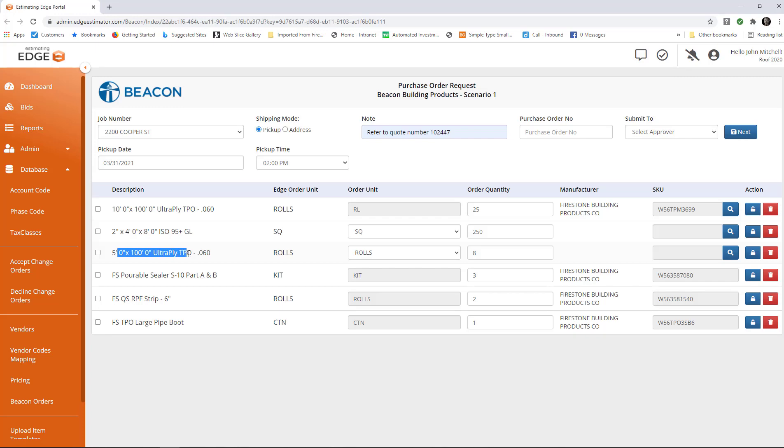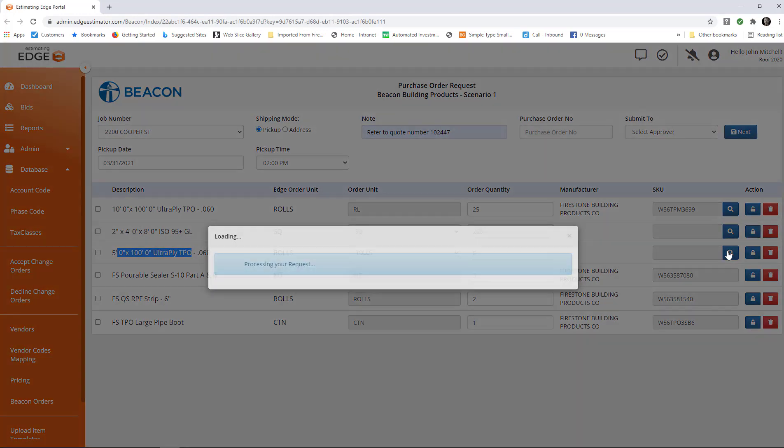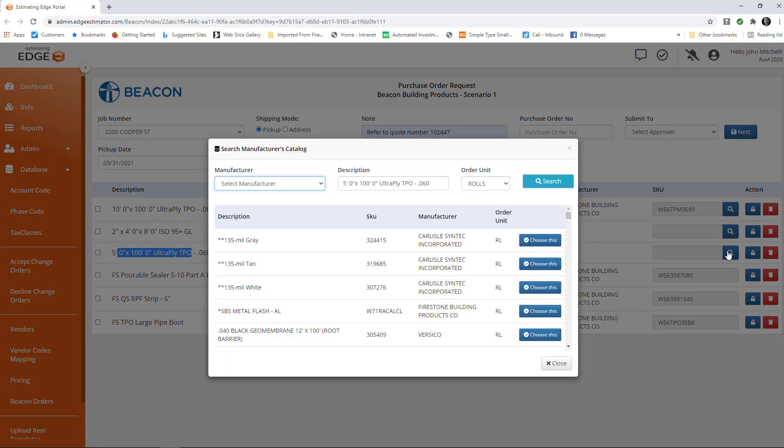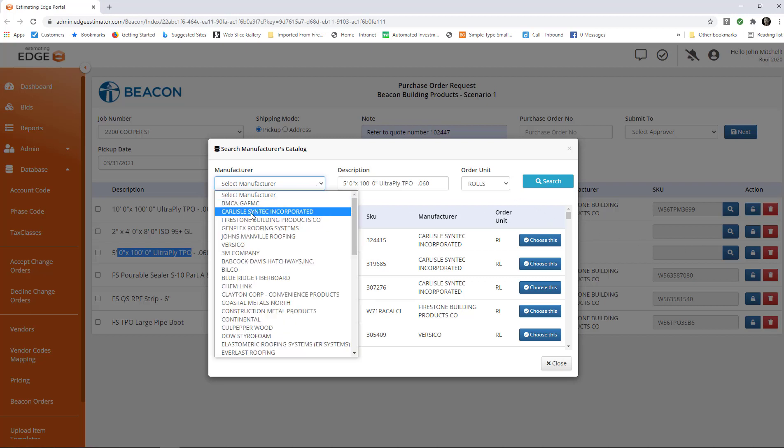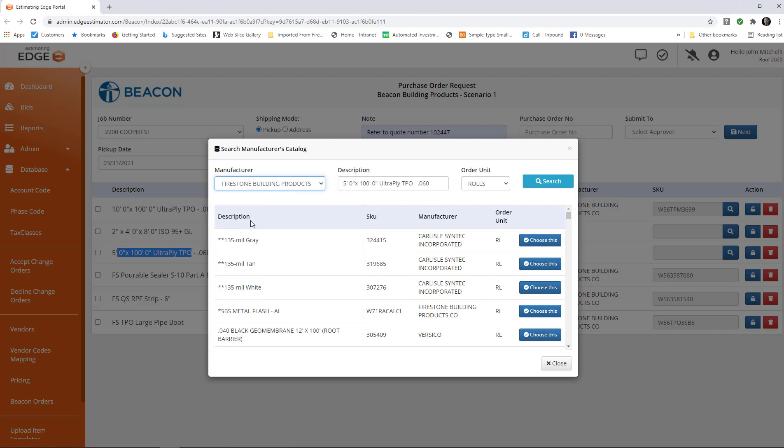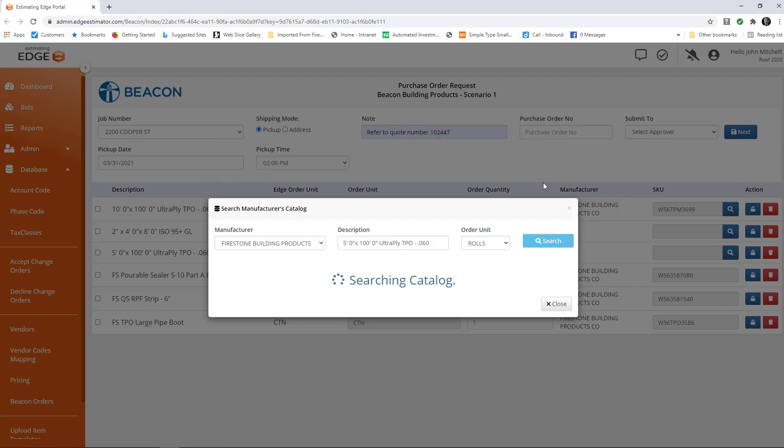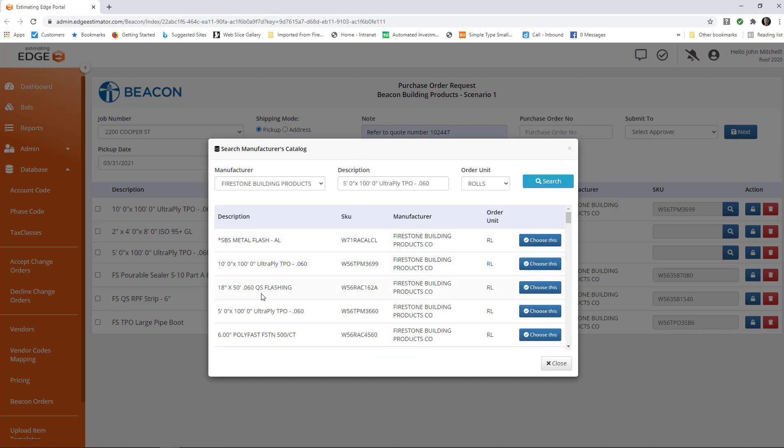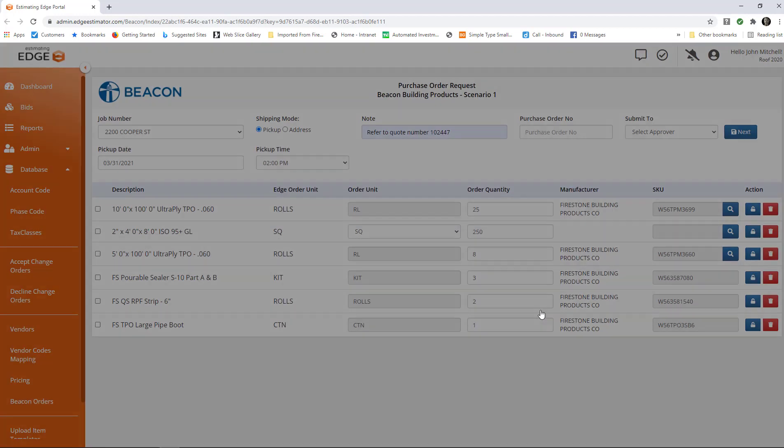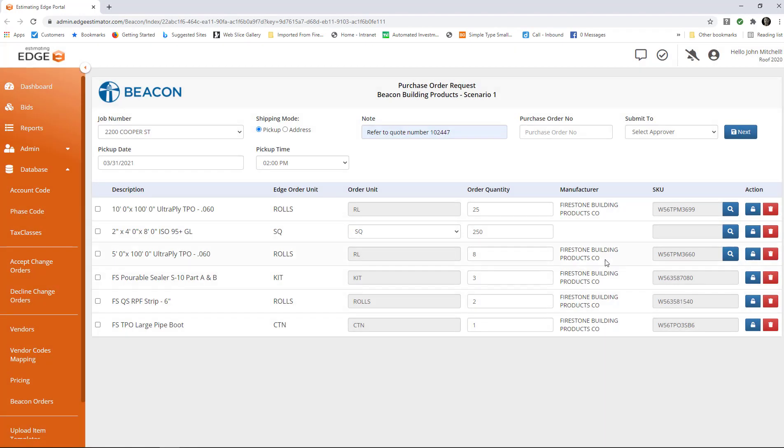Let me choose the 5x100 roll of UltraPly TPO60. I'm going to click this search box and I'm going to choose the manufacturer and click Firestone 5x100 UltraPly TPO60. And I'm going to click search, and it brings up the 5x100 UltraPly TPO60. I'm going to choose that.